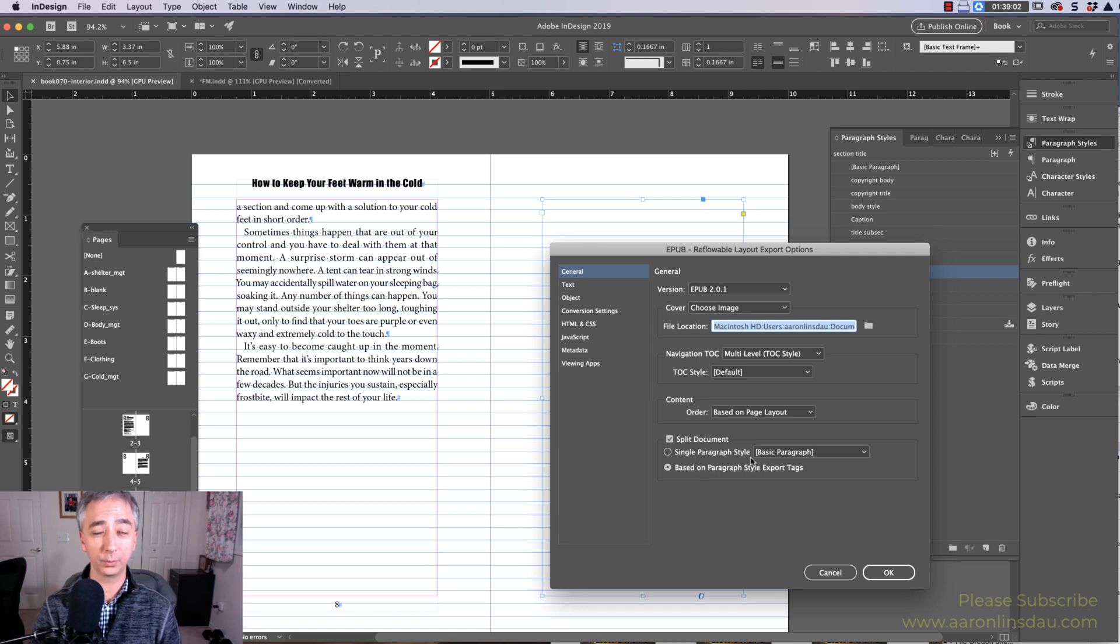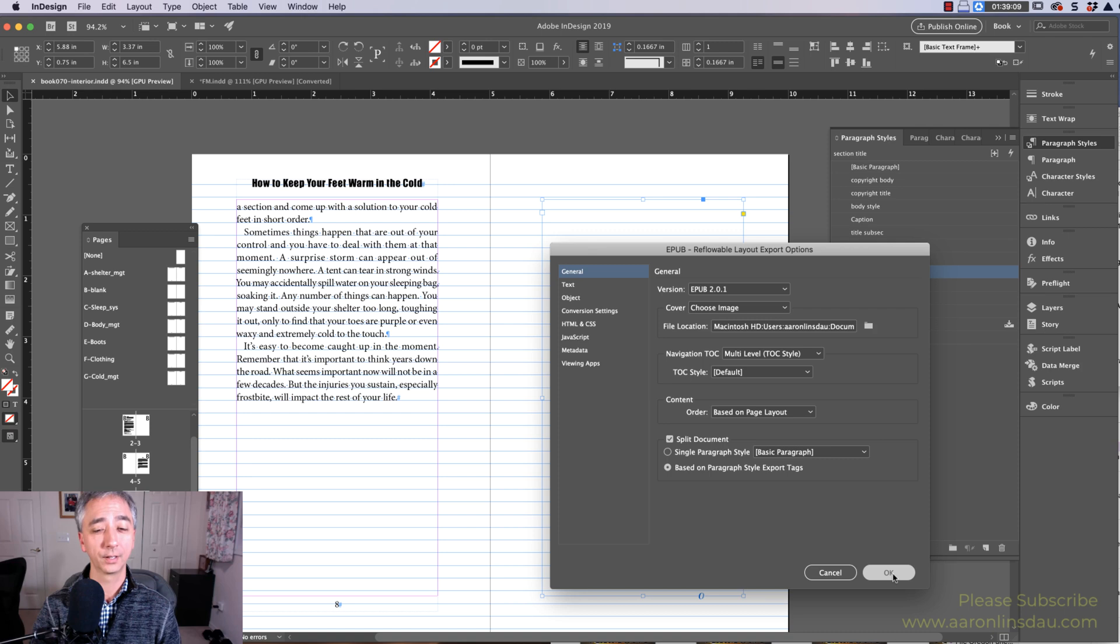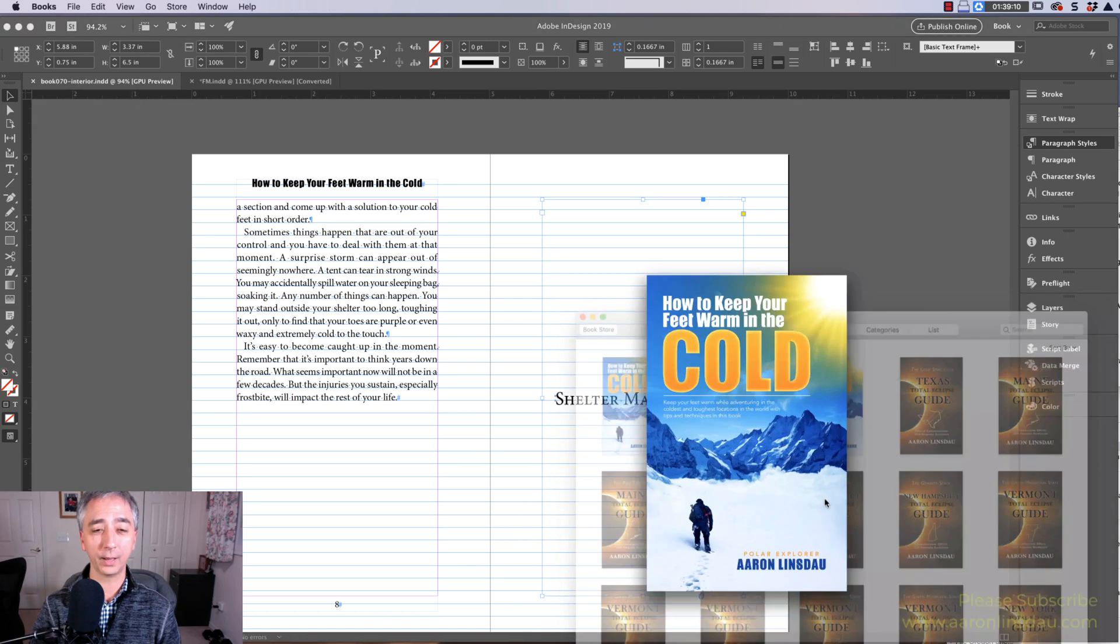You can see that I have this split document item checked here based on paragraph style or export tags. You don't want to do a paragraph style because there are multiple sections in your book. So if I try based on style export tags, watch what happens.